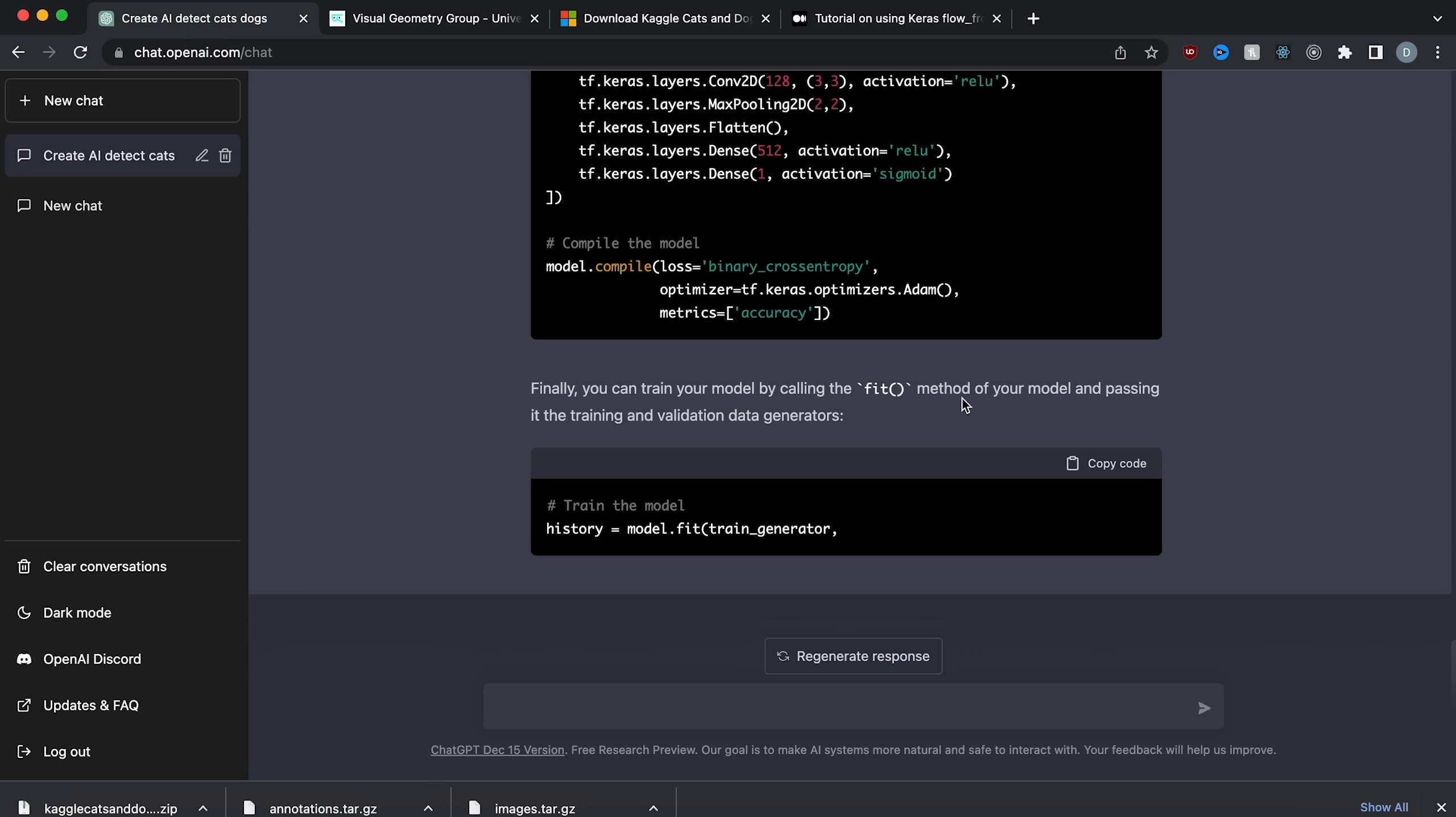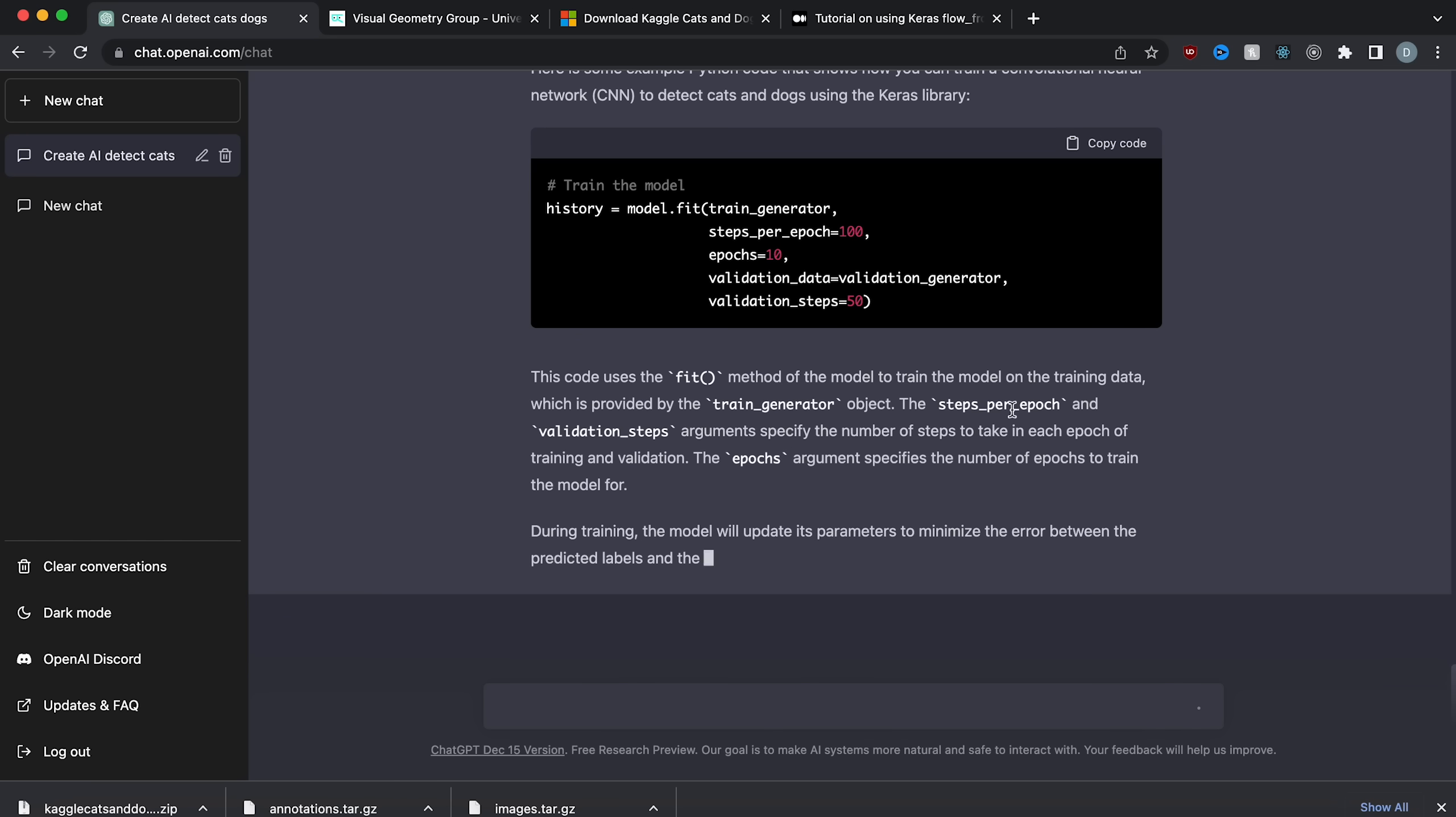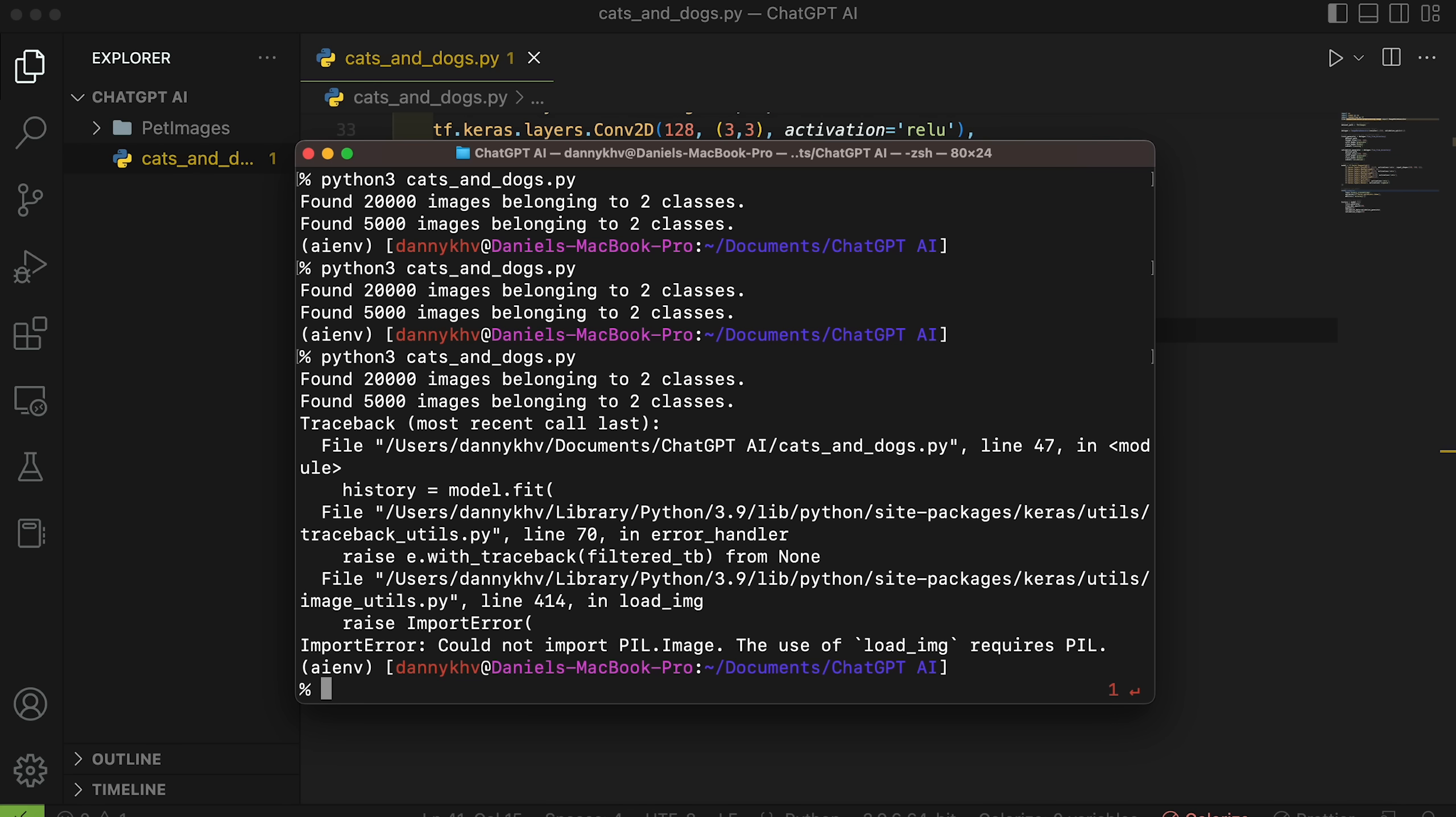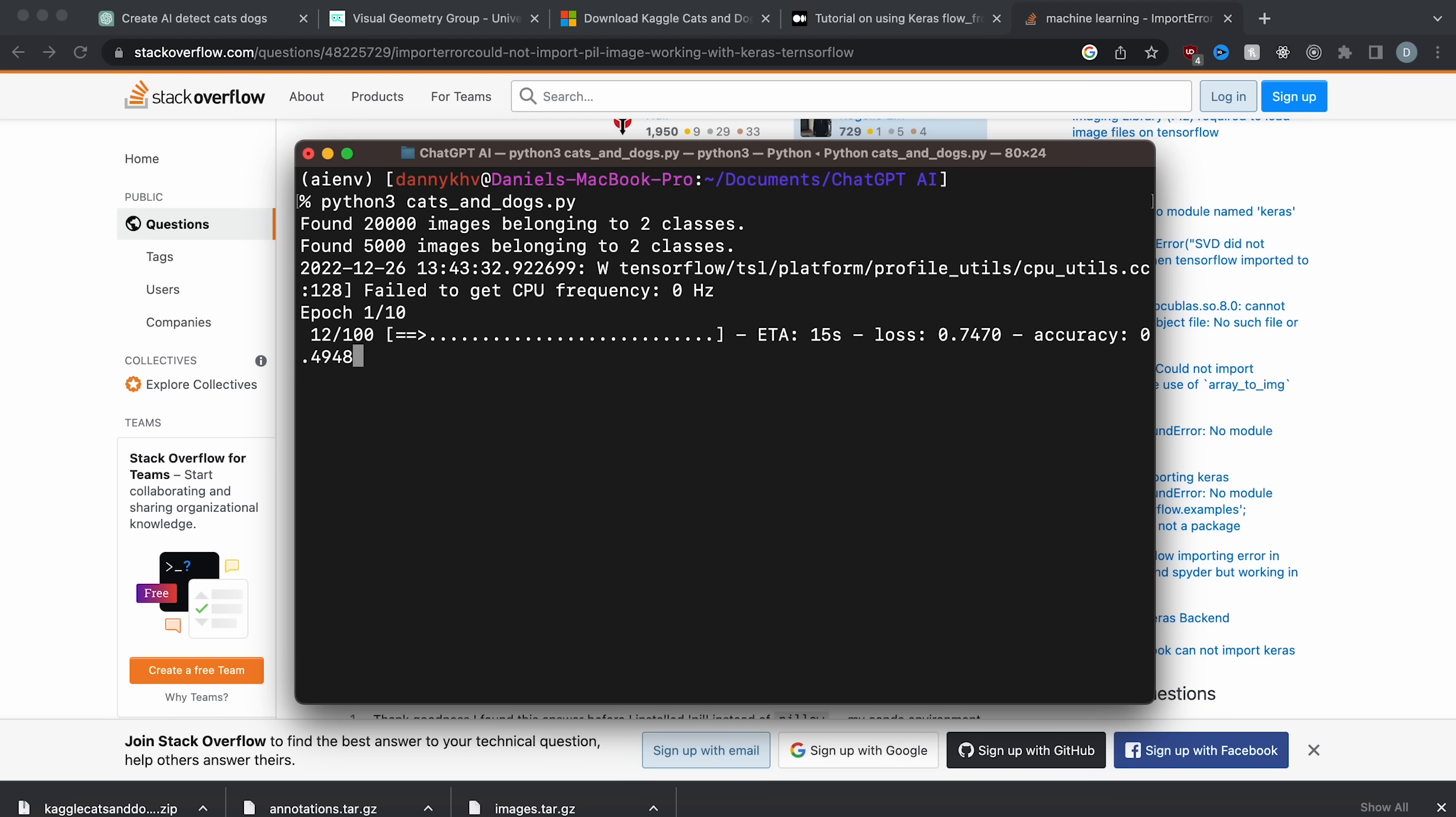It says finally you can train your model by calling the fit function and passing in the training and validation data generators. So it looks like they didn't finish here. How can I train this model? Here's some example code. So we're going to set history and then fit in all the steps and the validation steps and tells me this code uses the fit method to train the model and the training data, which is provided by the train generator object. The steps per epoch and validation steps specify the number of steps to take in each epoch of training and validation. So it explains to me all of the parameters. Now let's copy this code and paste it at the bottom here. Now I'm going to run the code and make sure there's no errors. It looks like we got an error. The use of load image requires PIL. So you need to install pillow. Let's do that. PIP3 install pillow. So now we got that installed. Let's rerun it. There we go. So now it's going to start training the model and we're going to train it for 10 epochs.